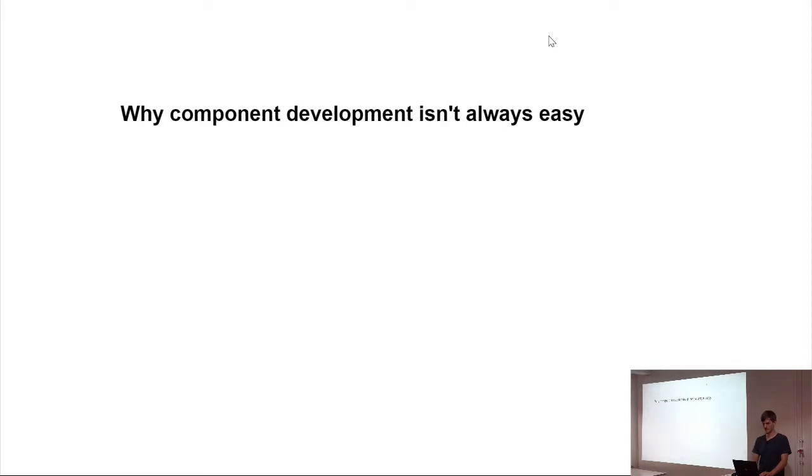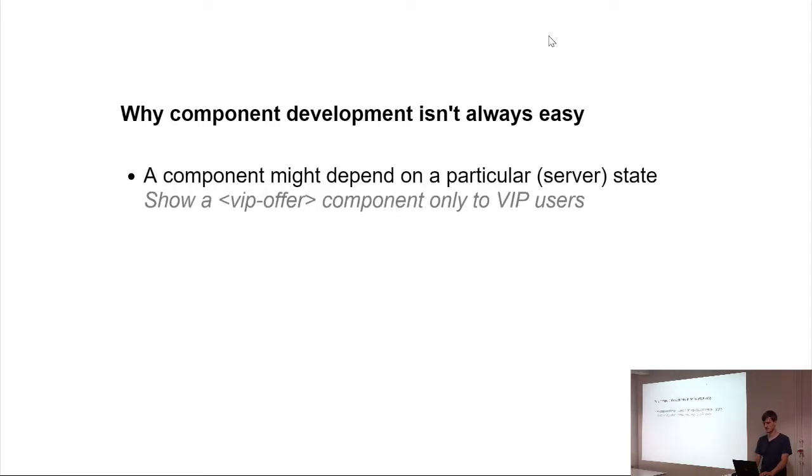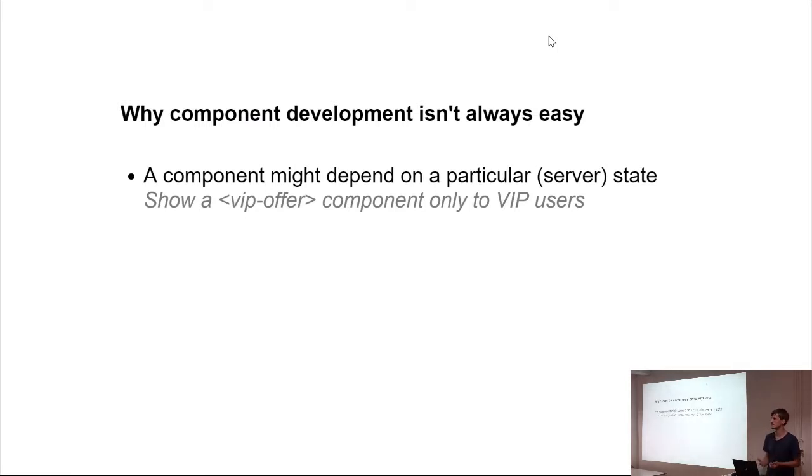So, if you think of a VIP offer component, it's only visible to VIP users, so it depends on state, maybe even server state, because it's a VIP user, and we validate on server, right? Not on client.